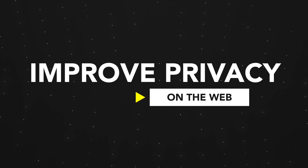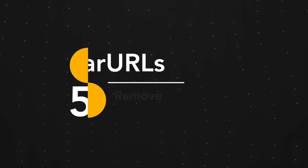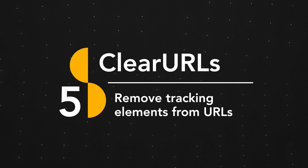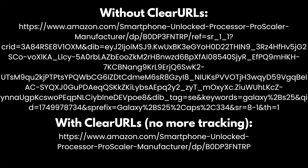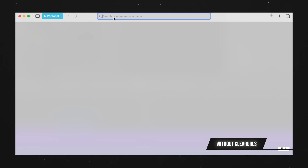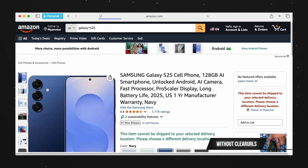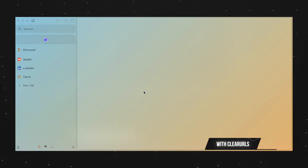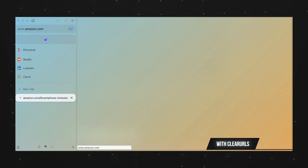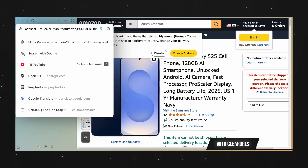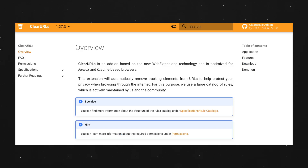Now let's talk about extensions that improve your privacy online, starting with ClearURLs. What it does is remove any tracking elements from URLs. For example, an Amazon URL with tracking elements is very long. If you open it in a browser without this extension, it loads with all tracking enabled. But with ClearURLs, it detects and removes the tracking elements immediately, also shortening the URL at the same time. Just like uBlock Origin, it's completely free, open source, and available on all major web browsers.